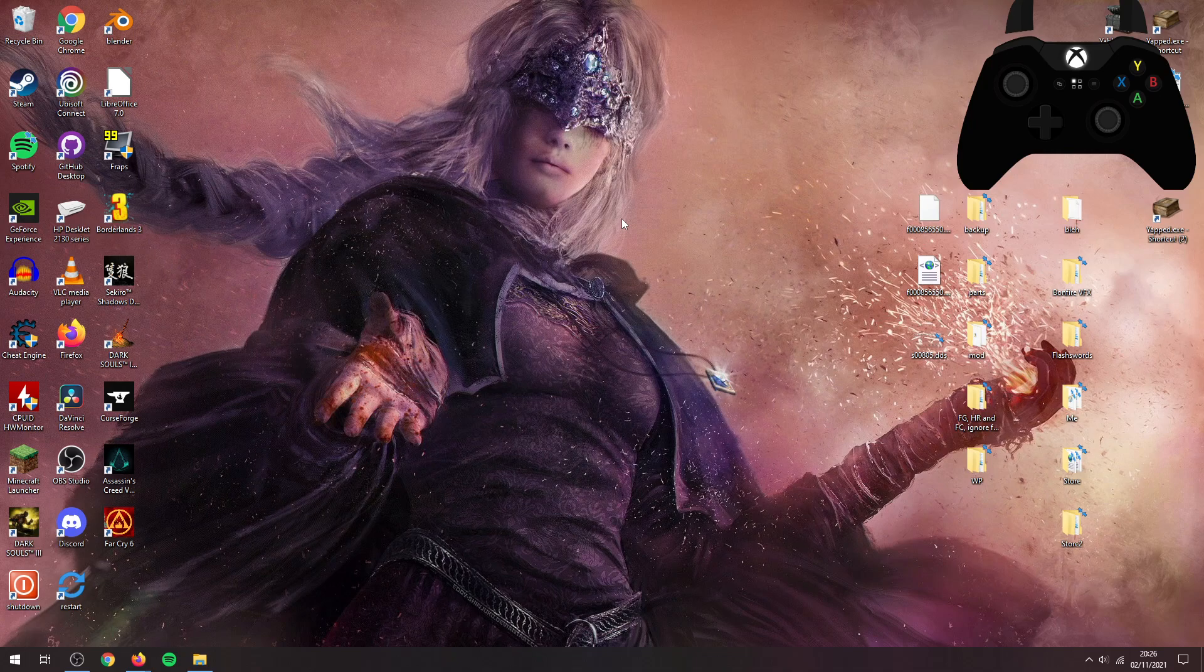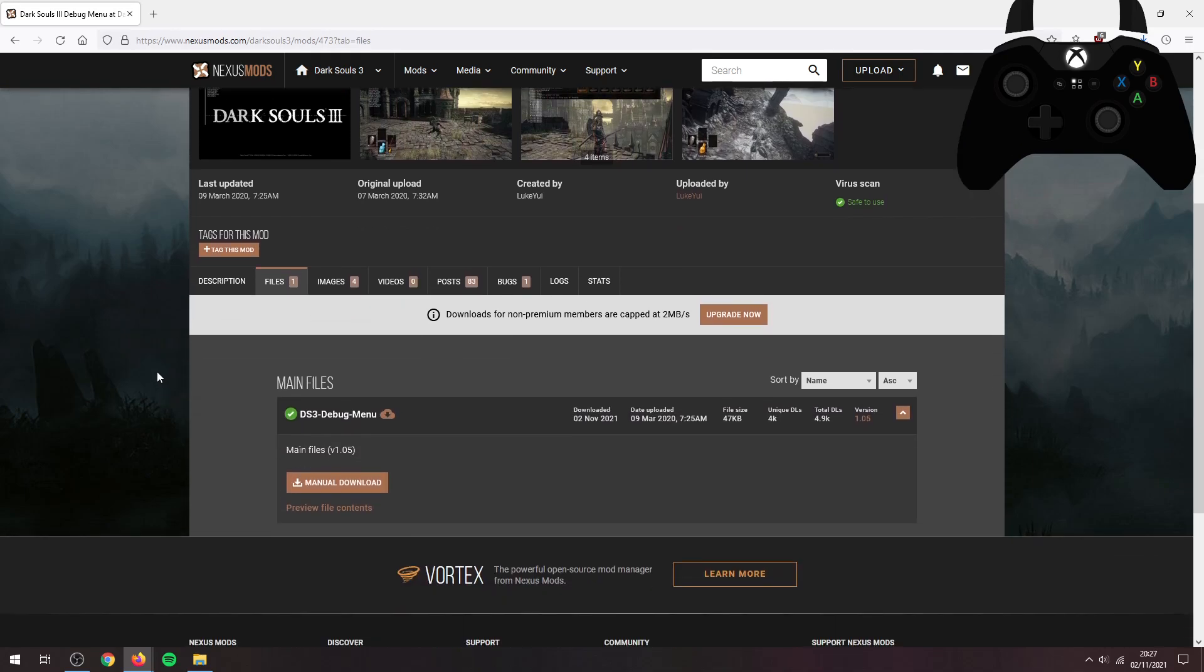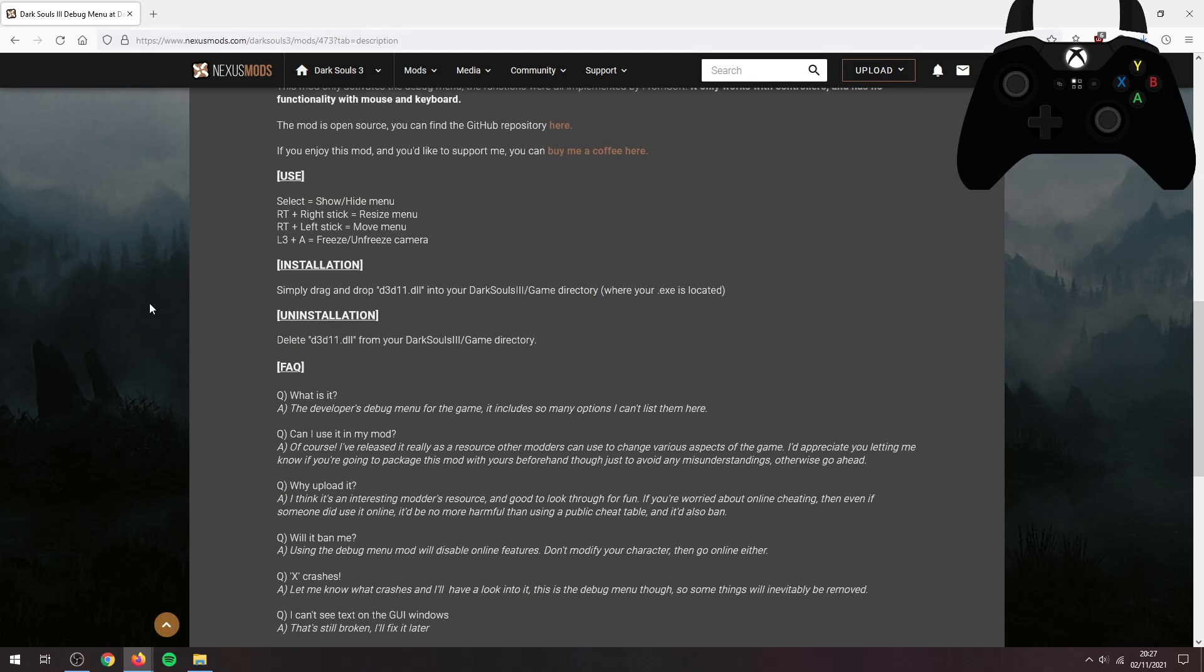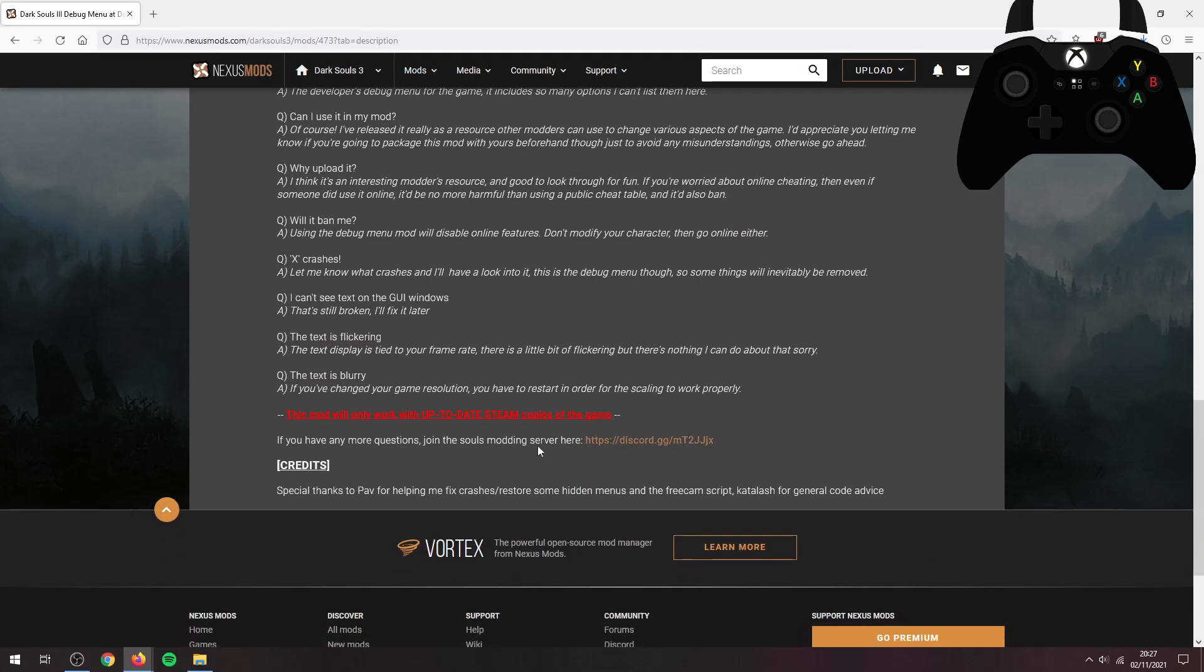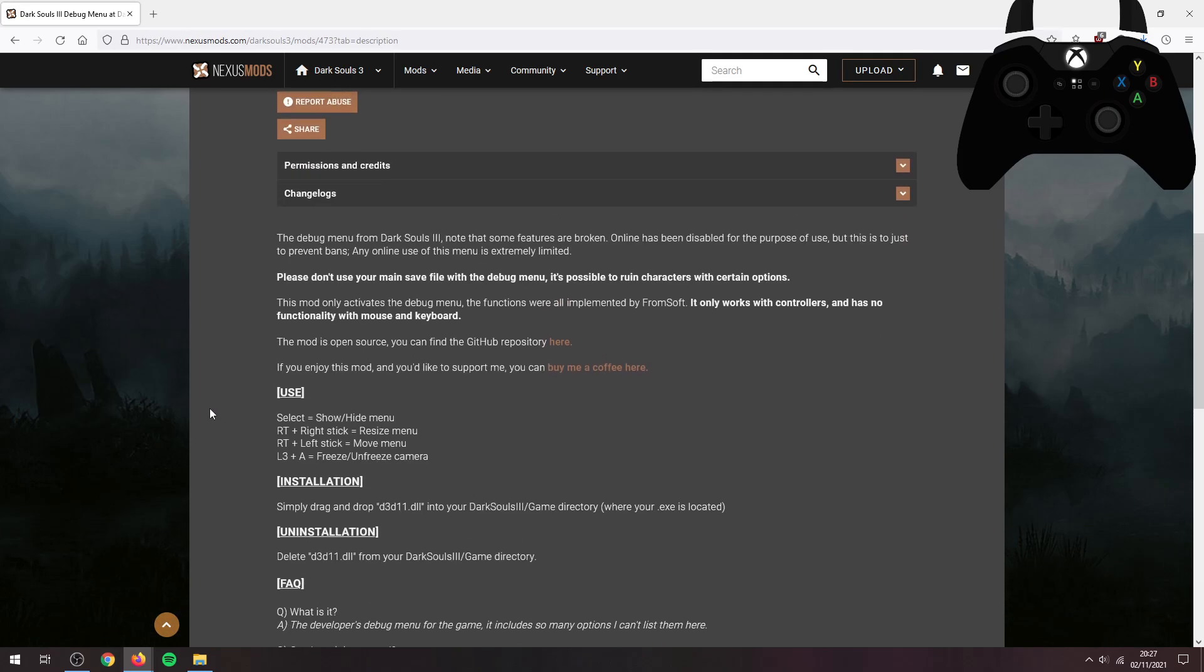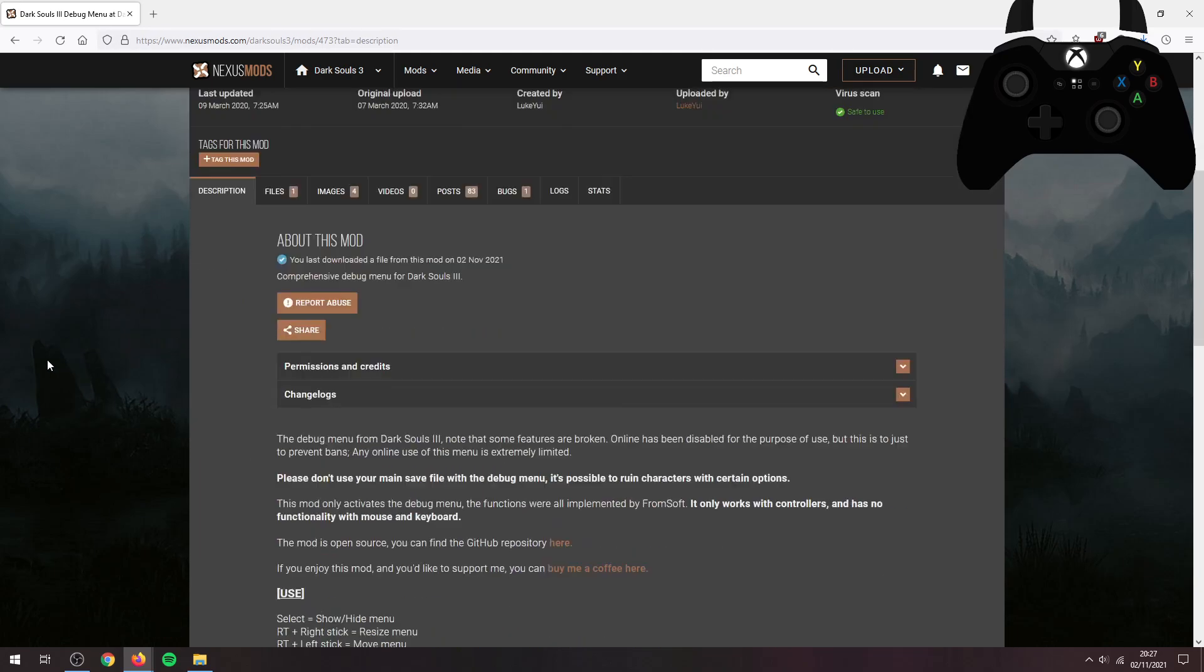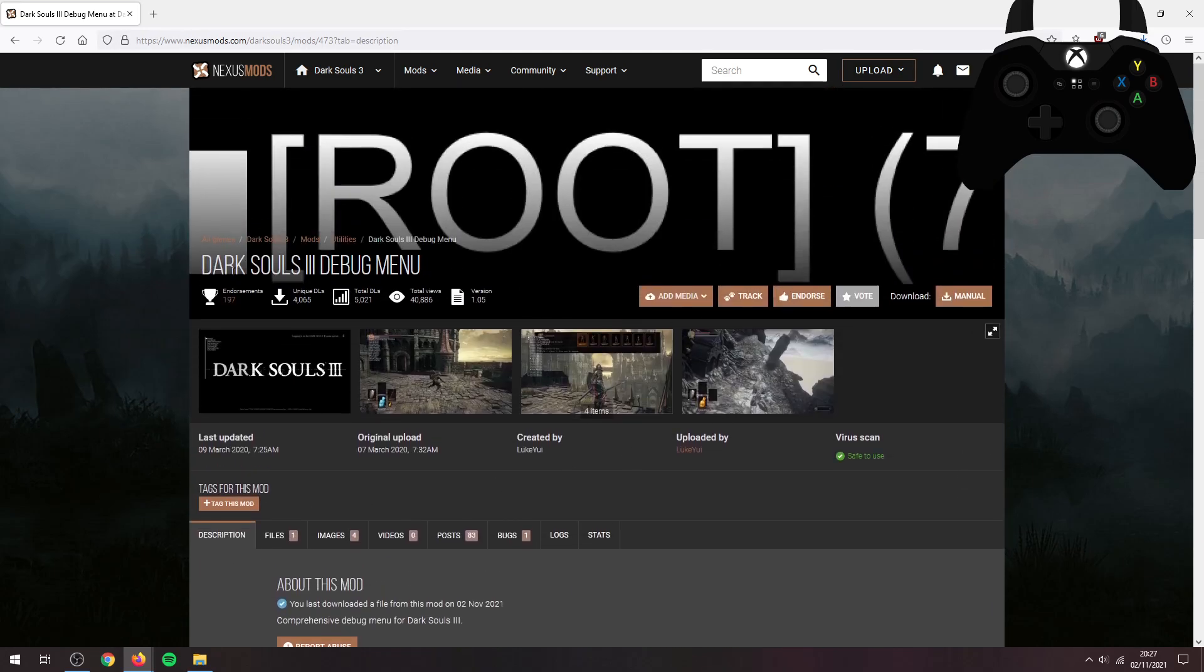First things first, the debug menu which can be found on Nexus. I'll show a link to this down in the description. Down here is a link to the Dark Souls 3 modding server. If you go on there in the tools and resources section, we have an updated version of this. If you're interested, but just for screenshots this one's good enough. If you're a modder though, this one here will do.